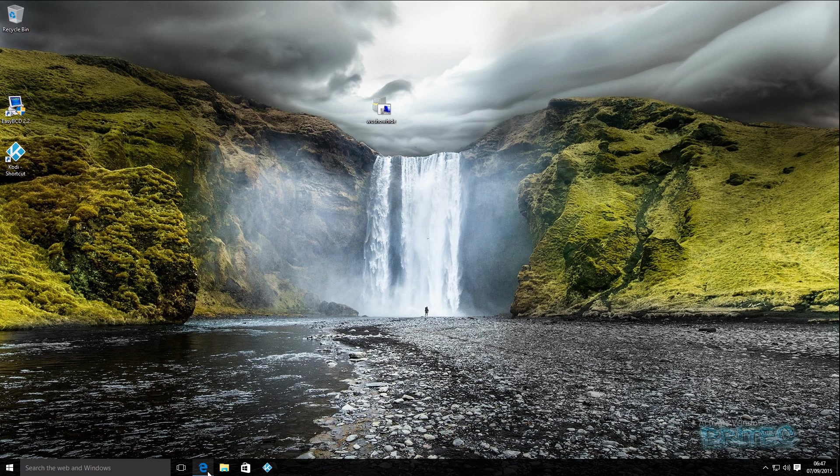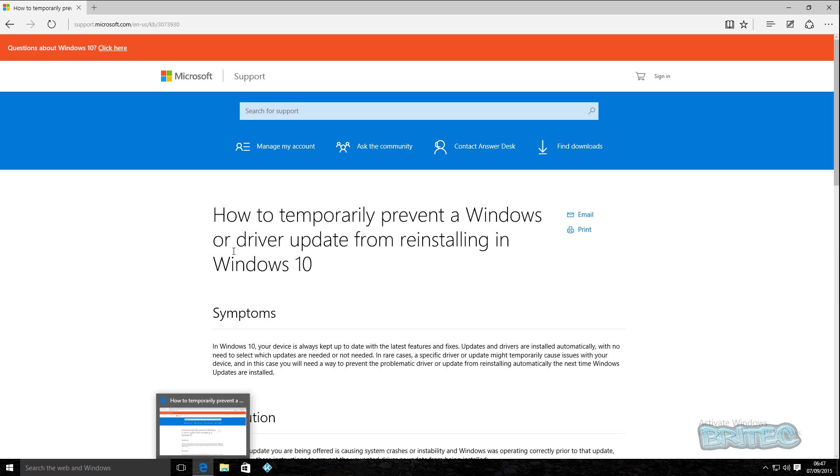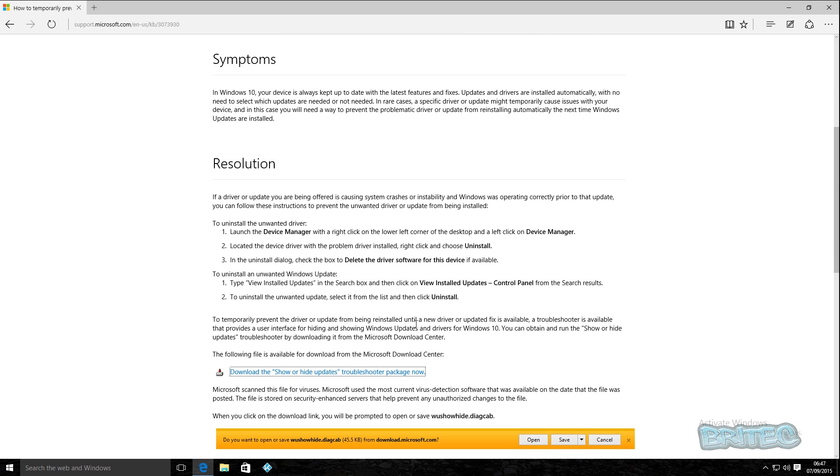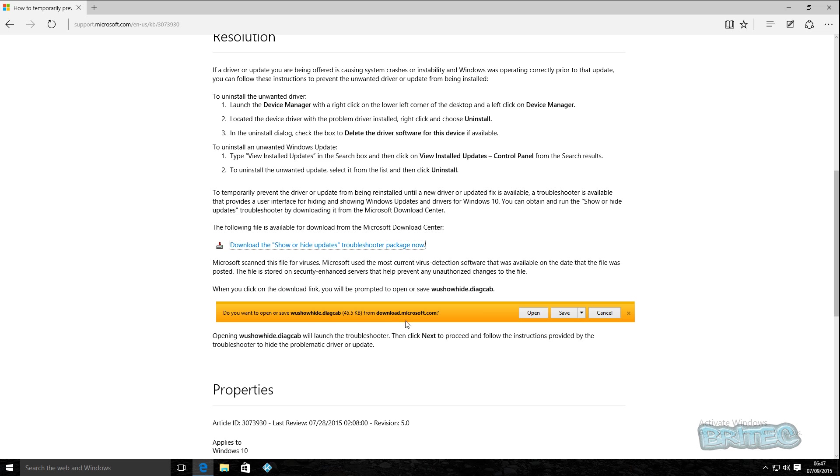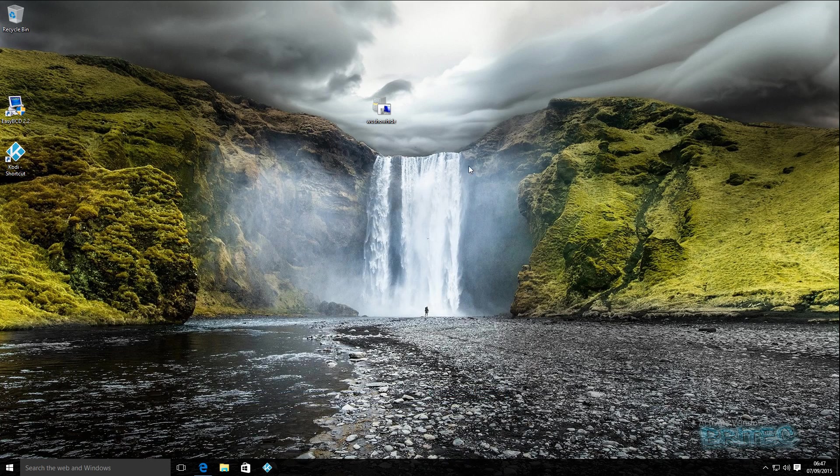Microsoft have brought out a tool which temporarily prevents an update. You can download this tool and it's going to allow you to hide and stop those updates from coming down temporarily so you can get a fix until Microsoft reports a fix out. The tool is here, you can download it for free. I will put the link in the description.